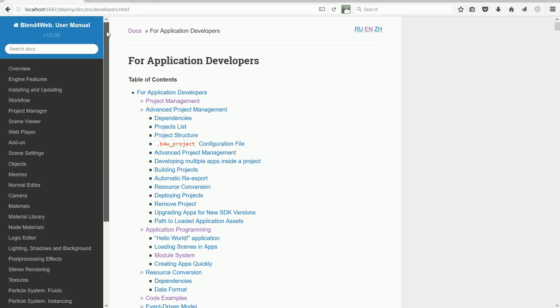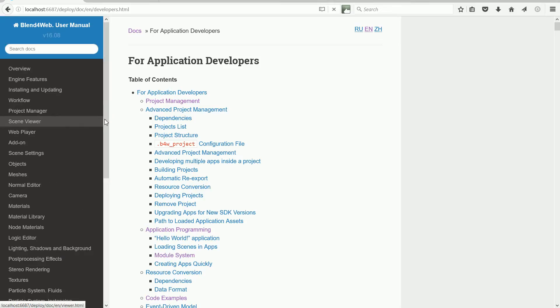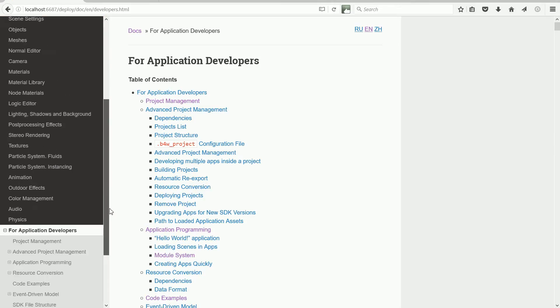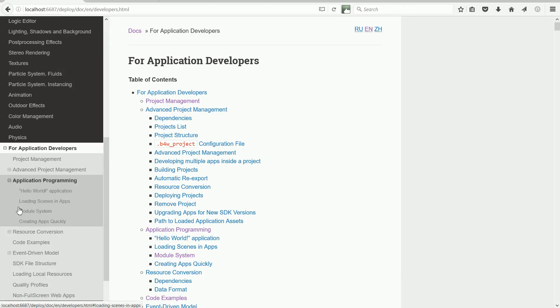First of all, I want to look at some code in the Blend for Web user manual. In the For Application Developers section, open up Application Programming and click Module System.